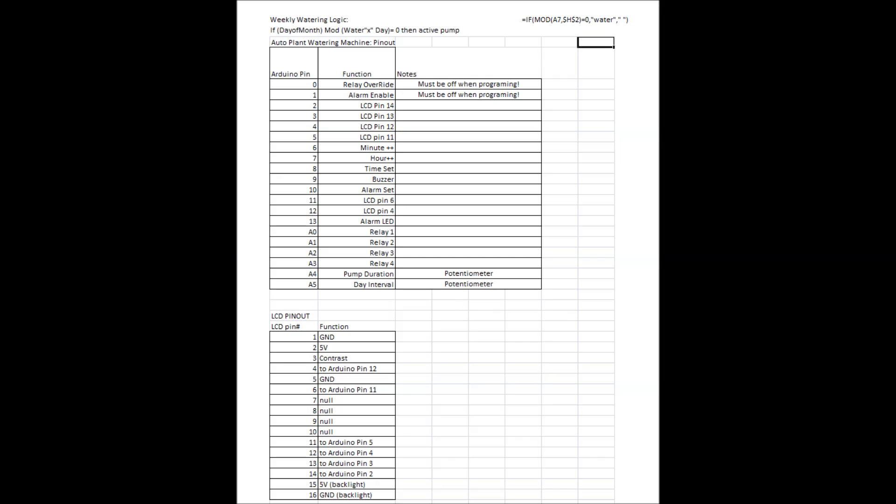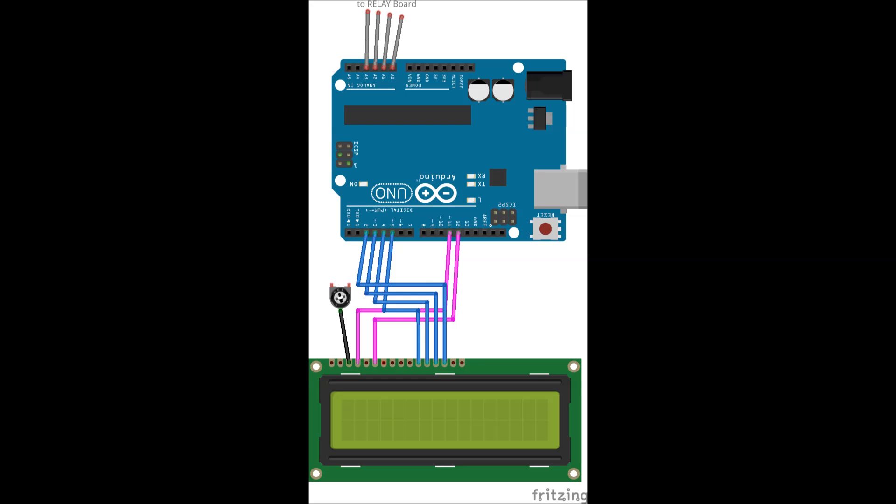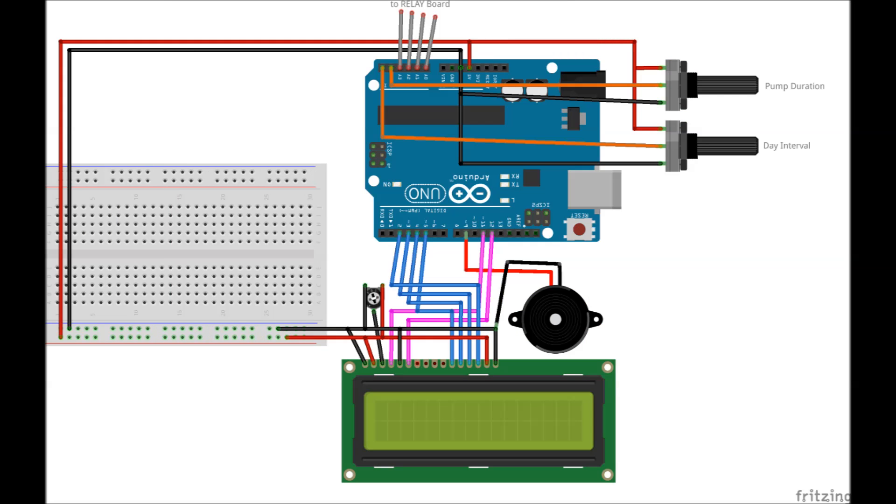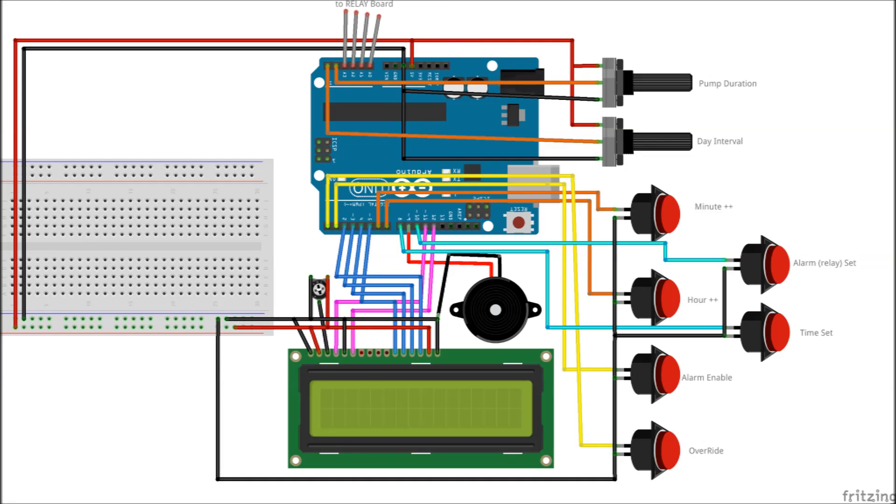Here's what everything connects to as far as the Arduino is concerned and just what that connection looks like as you build things. We connect the LCD to potentiometers that will control our pump duration and day of the week interval, and the rest of the buttons to set the time as well as override the relay if you want to do that.